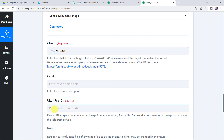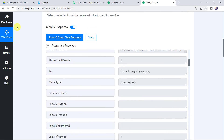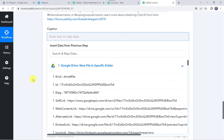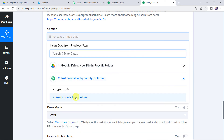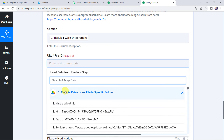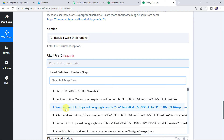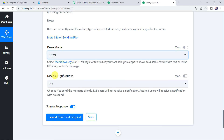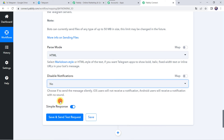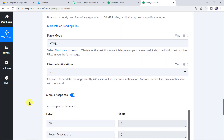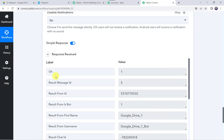Now it is asking for the caption and the file ID or file URL. We already have these details from our trigger step response. Let's map them one by one. For the caption, we map the file name from the TextFormatter result — that is CoreIntegrations. For the URL or file ID, we go to Google Drive and map the web content link. For the parse mode I'm selecting HTML, and disable notifications I'm keeping as No. Click Save and Send Test Request. The response is received, which means the file has been shared on our Telegram group.